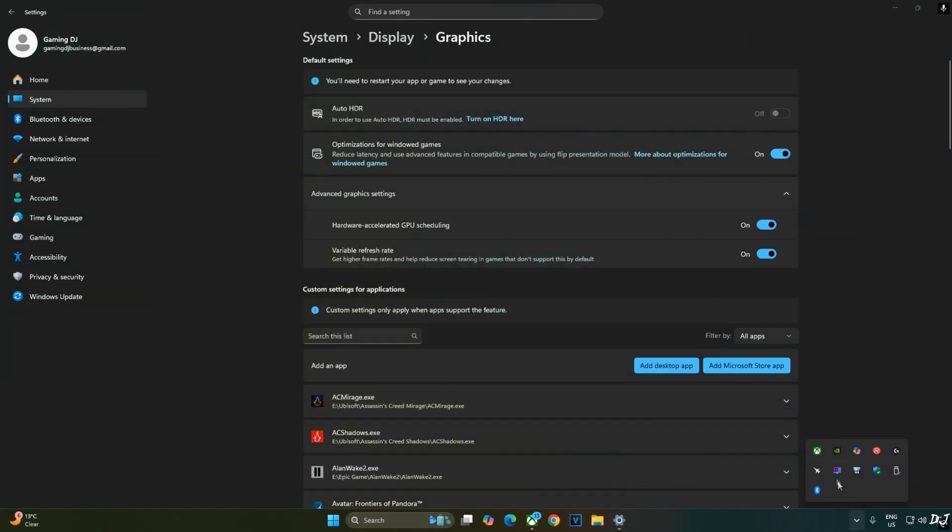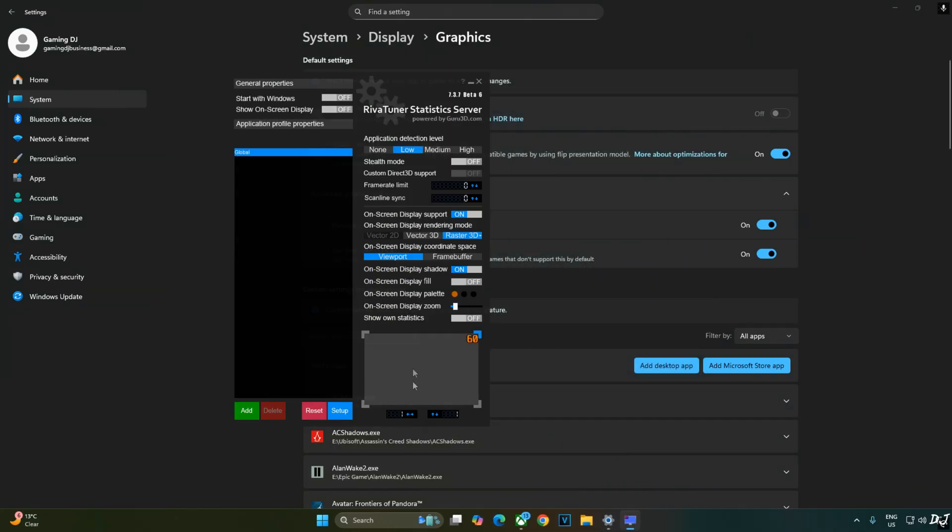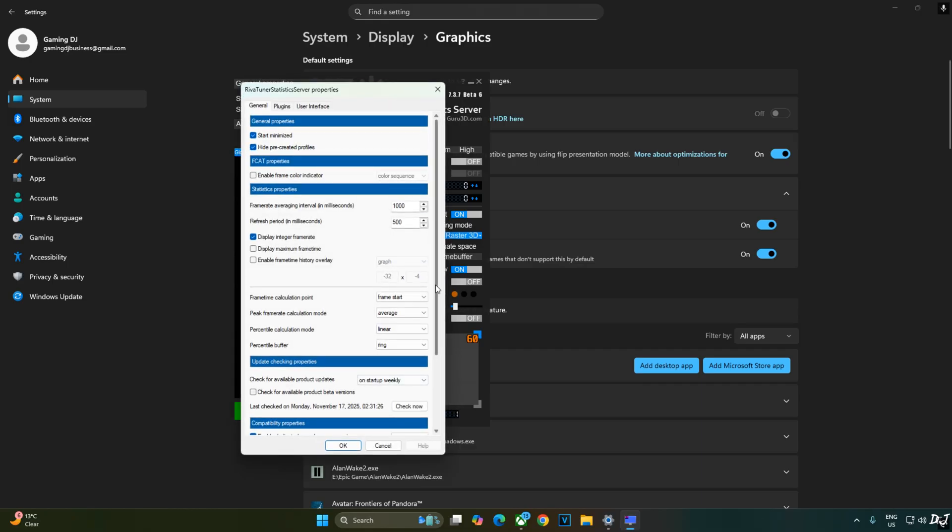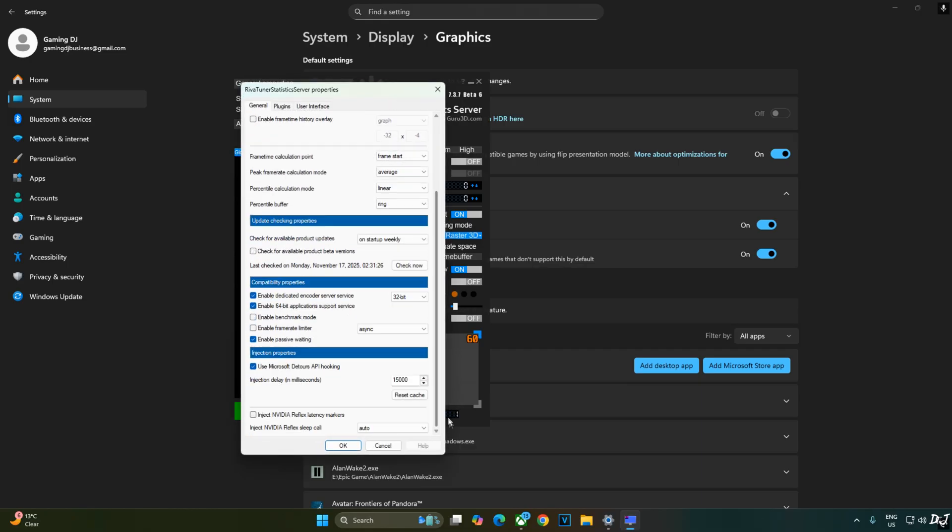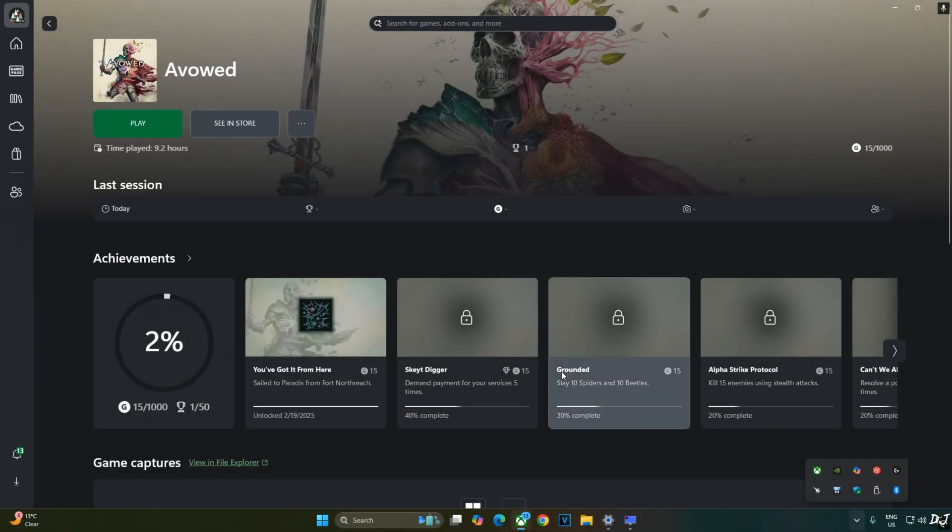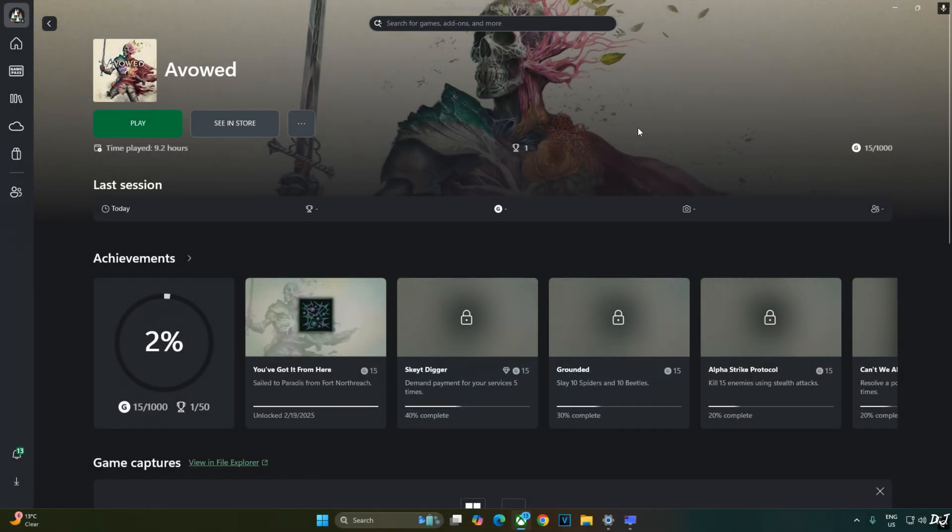We'll be using RTSS and Afterburner to show you the performance stats. Just open RTSS. Click on setup. Scroll down to the end. Make sure enable frame rate limiter and inject Nvidia reflex latency marker settings are disabled. Use Microsoft detours API hooking setting enabled. Now RTSS should not conflict with OptiScaler mod. Launch the game.